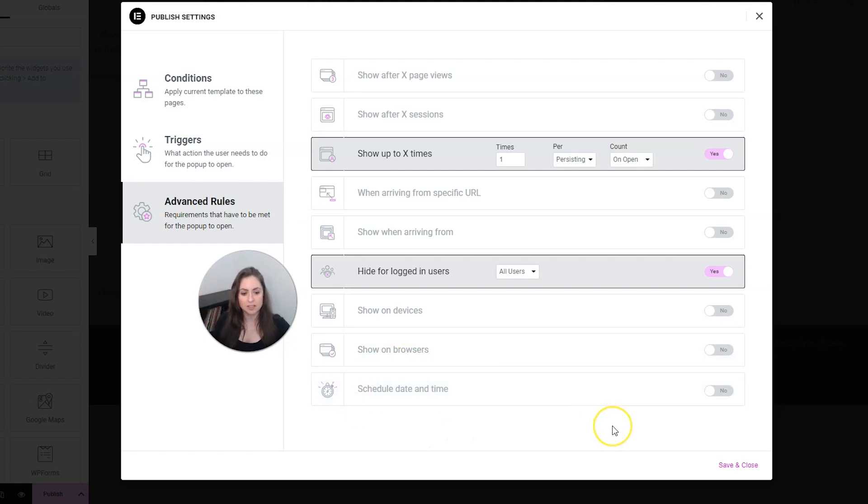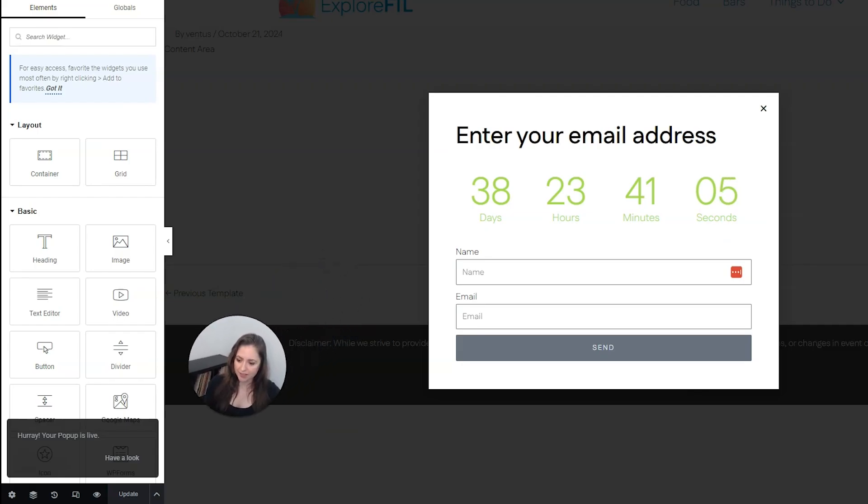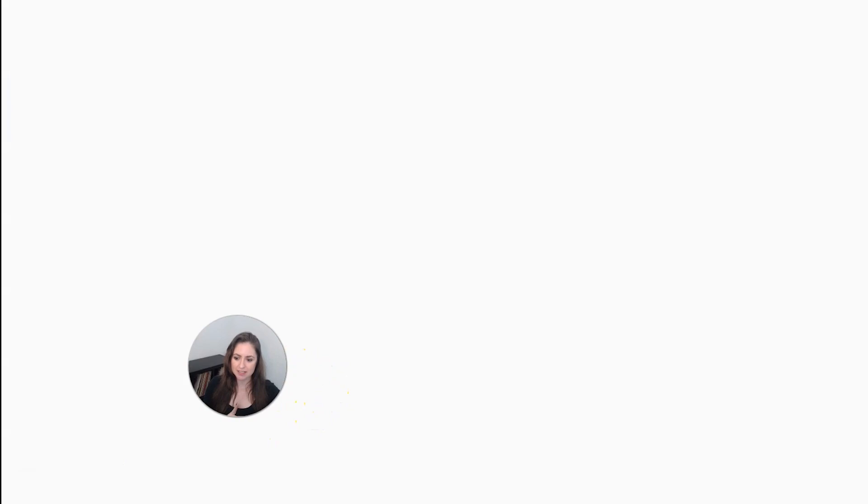When you're all done with this, go ahead and click save and close. And your pop-up has been published and is now live. So you can click this to have a look, but it's possible this isn't even going to show up for me because I'm logged in.